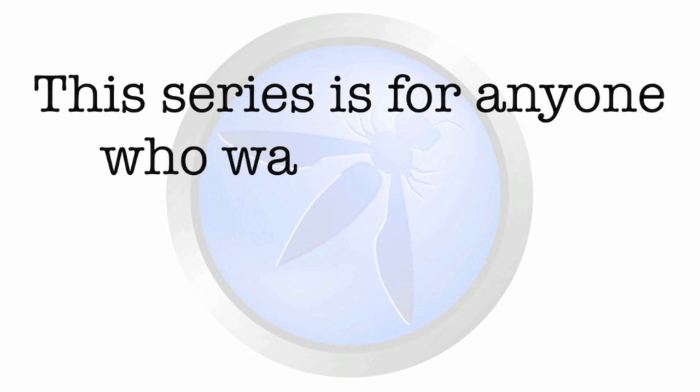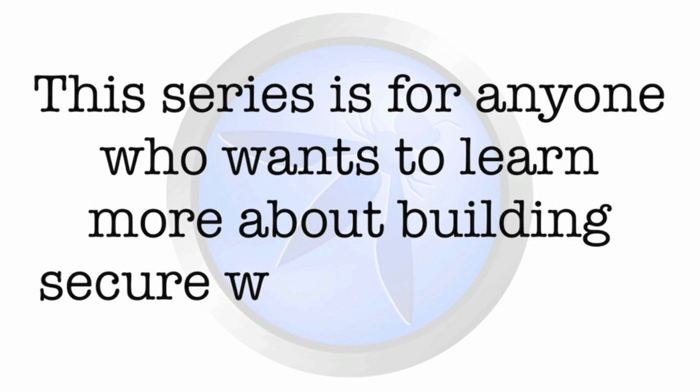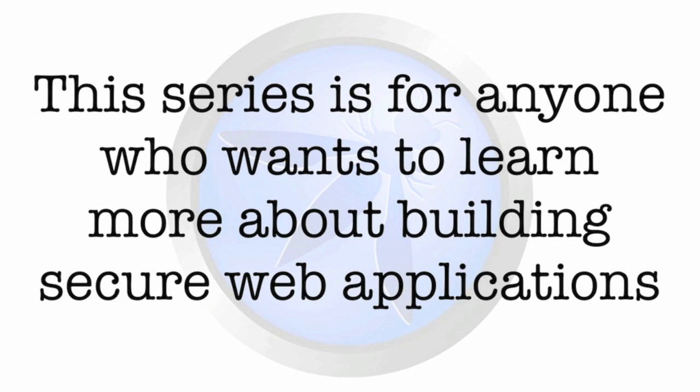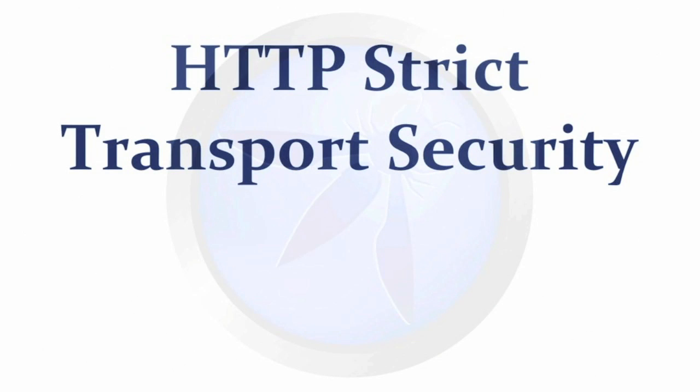This series is for anyone who wants to learn more about building secure web applications. And in this episode, we will be covering HTTP strict transport security, also known as HSTS.